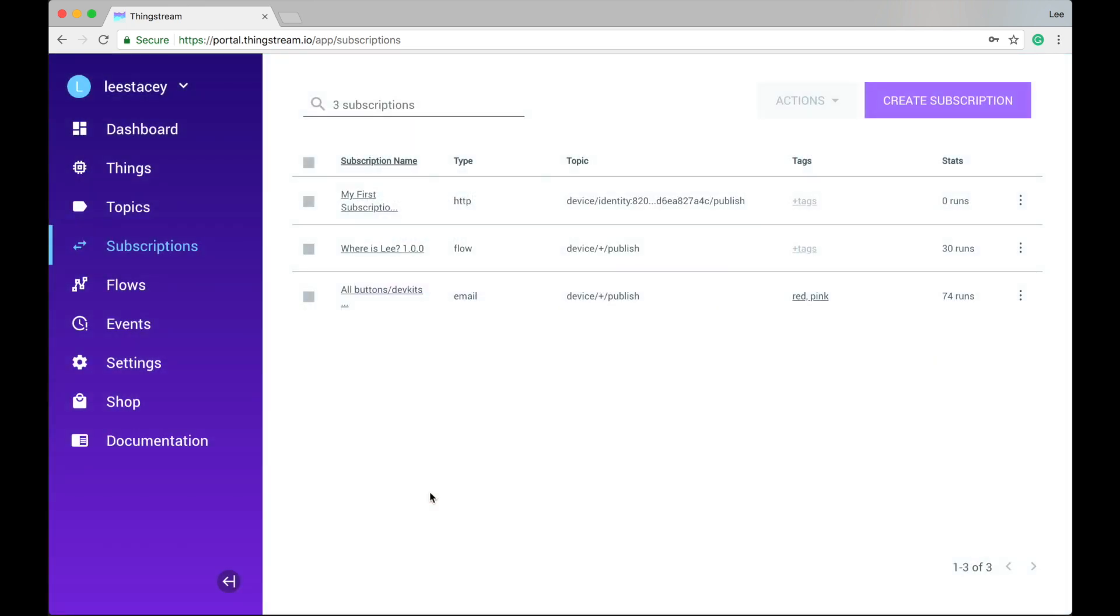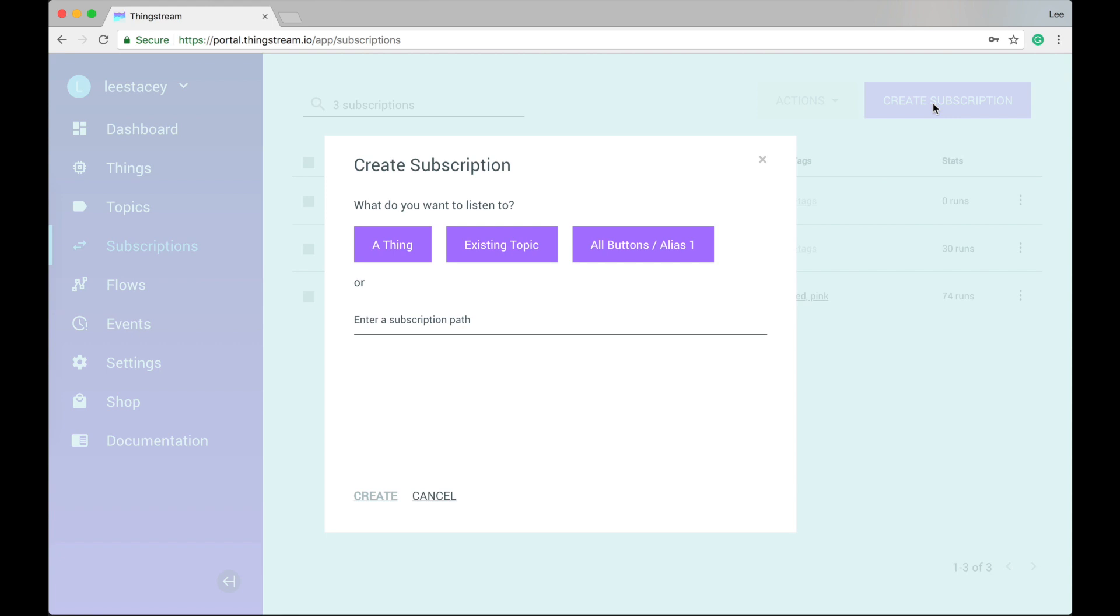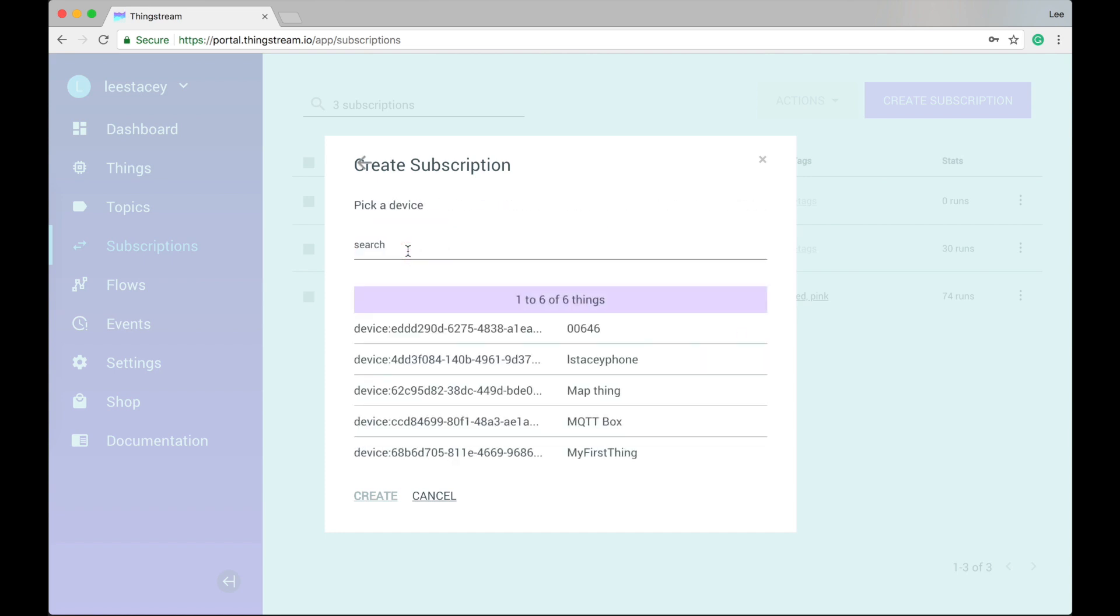Let's set up a subscription for the internet thing we created earlier. To do this, click Create Subscription. We want to add a Thing, so let's select a Thing. You should then see your Thing in the list. Click on it to select it.